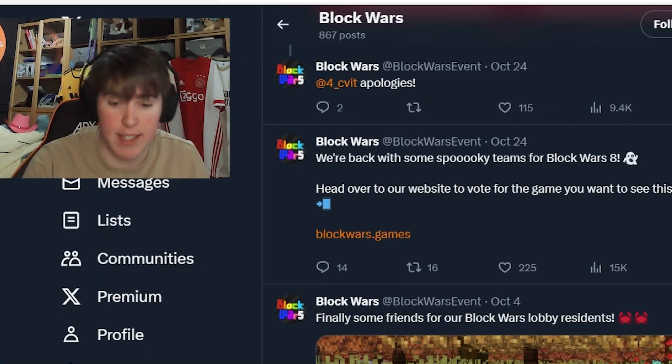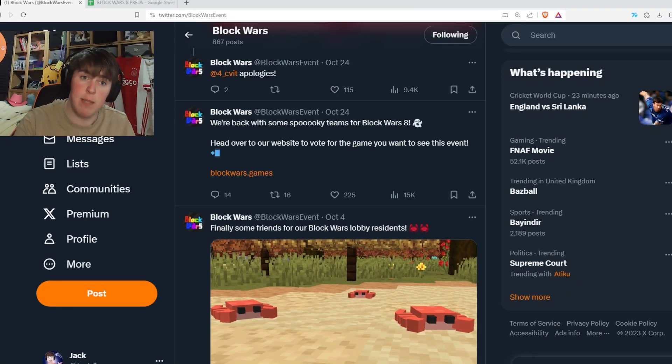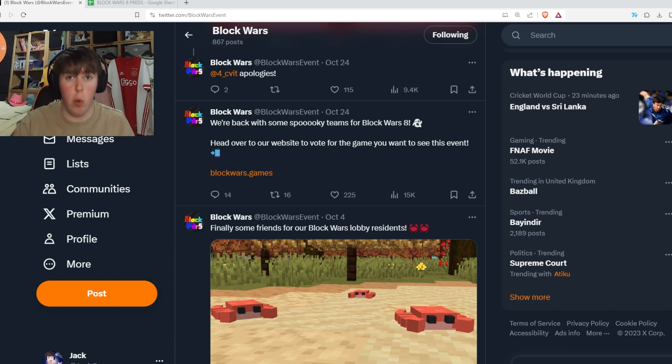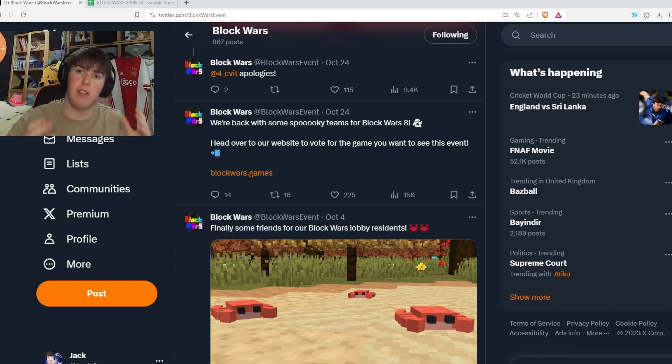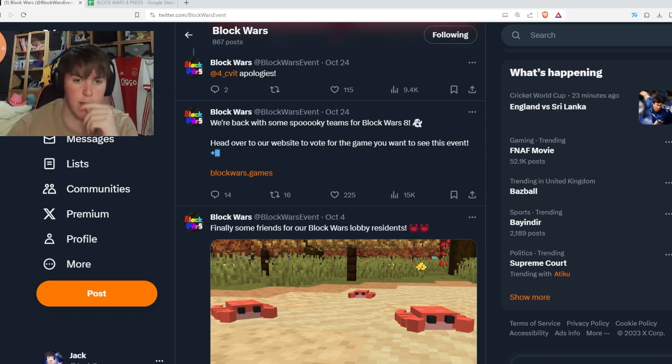Hello everybody and welcome back to the MES, the Minecraft event space. Today we are doing our Block Wars 8 predictions because Block Wars is finally back. Okay, so let's just go through teams.